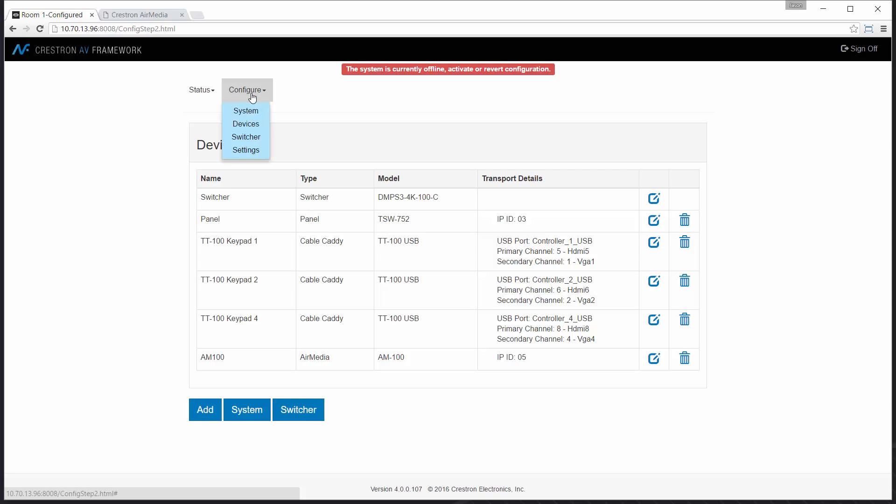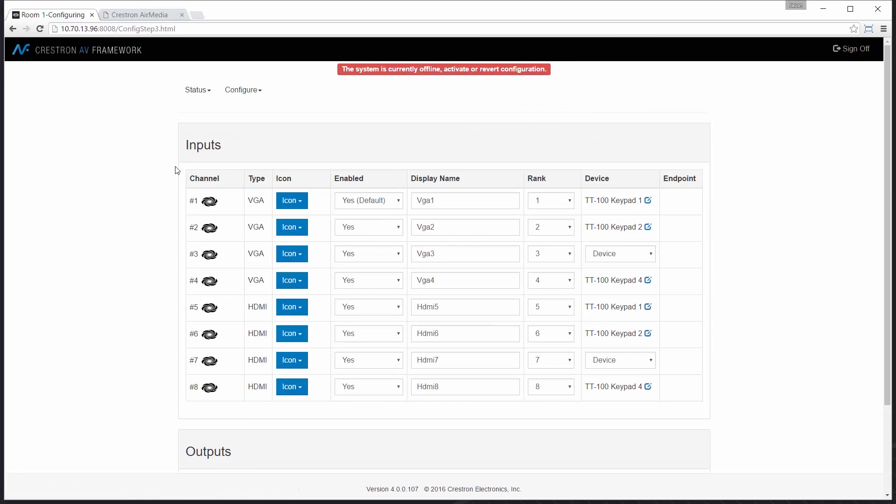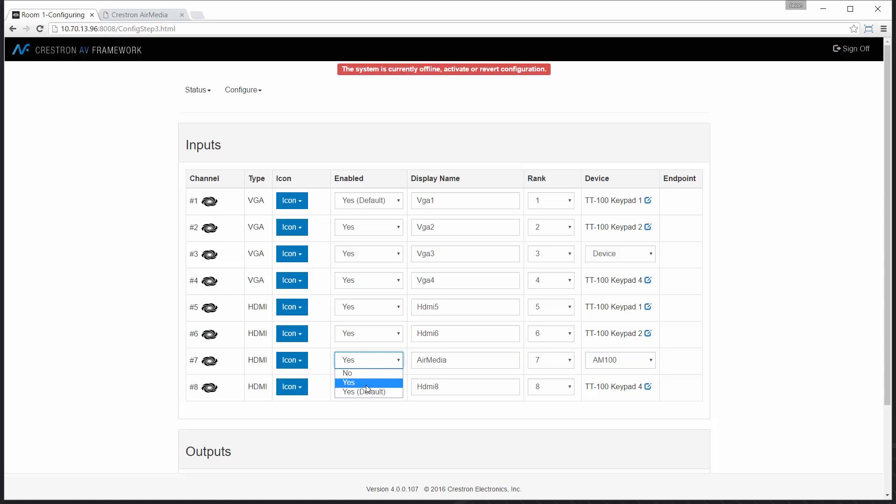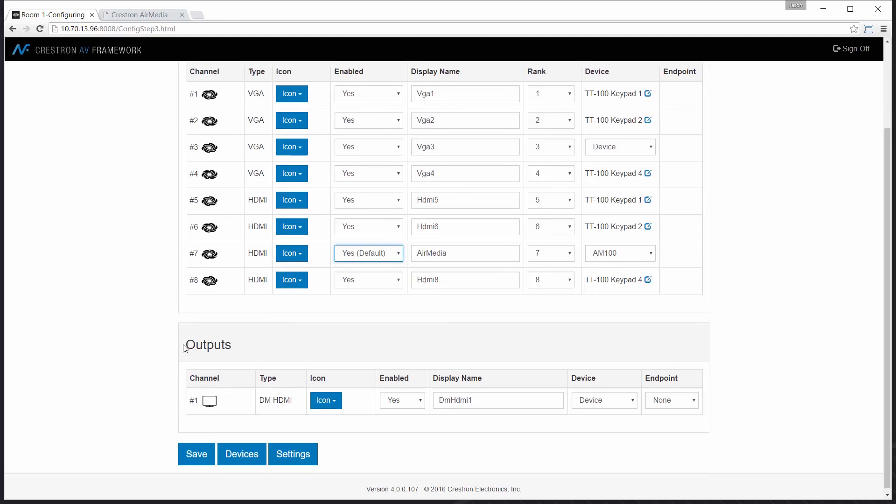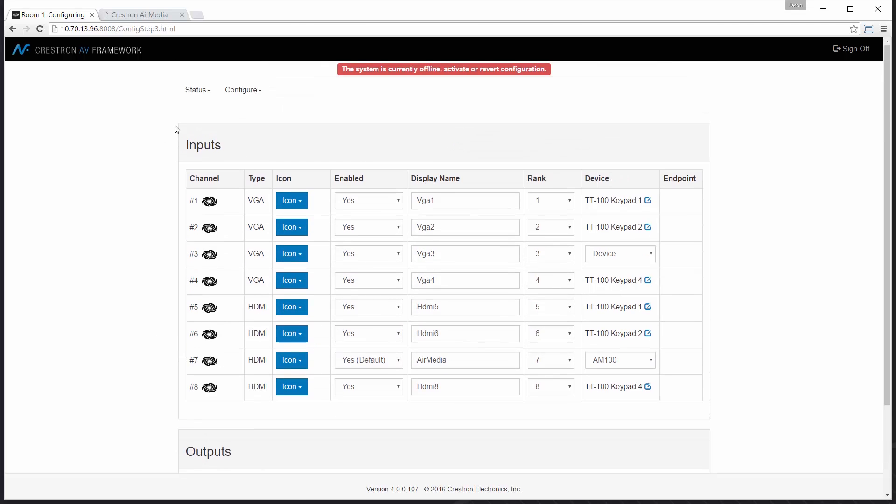After I've added the device to the system I'll go to my switcher page. I know that HDMI 7 is where the unit's currently plugged in. I'm going to add a friendly name that will show up on my touch panel, assign my control, and I'm going to make it my default device. So down the road if I decide to use an aux sensor I'll be able to have the AirMedia activate when motion is detected in the space.